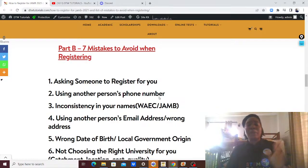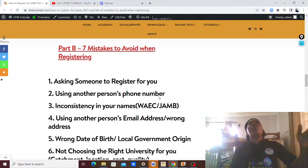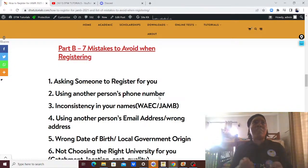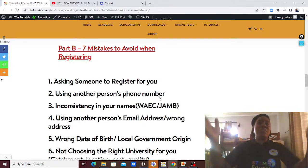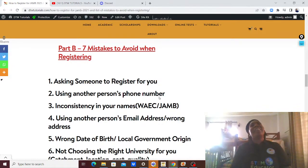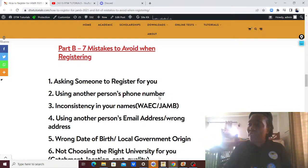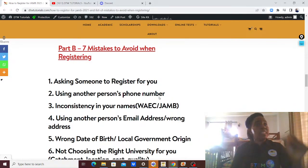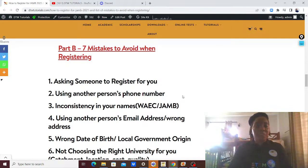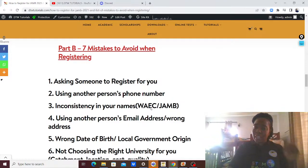Mistake number two: using another person's phone number. I had someone who used her friend's phone number because her profile code wasn't going to her phone — it worked on her friend's phone immediately. But when she wanted to register for JAMB 2022, the friend was not even a close friend — just someone she met at the CBT center. She didn't write her profile code down, and it was only by God's grace she tracked that person down to regenerate the code. Please, try your own phone number first; if it doesn't work, try your mom's or dad's.